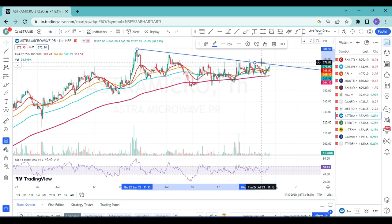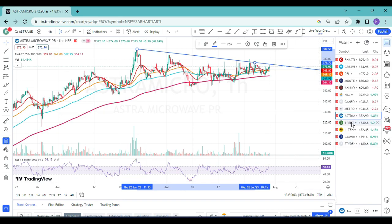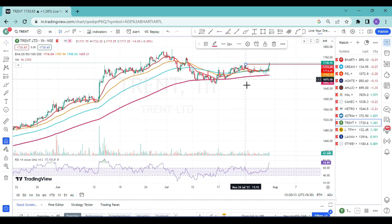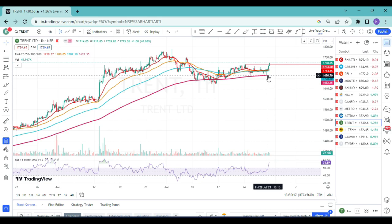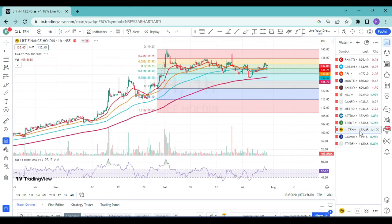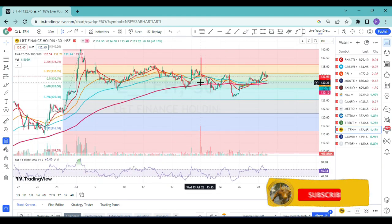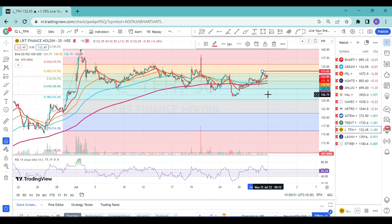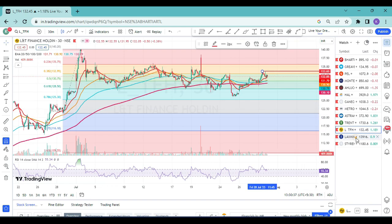Third stock: LNT Financial Holdings on 30-minute time frame. Price has already started going up. Once price breaks 133.65 on 30 minutes, you can enter with 200 EMA as stop loss. Next: Lakshmi Machine on 30-minute time frame. This is the recent resistance being faced. Once Lakshmi Machine goes above this level on 30 minutes, take the trade with 200 EMA as stop loss and 1:3 as target.